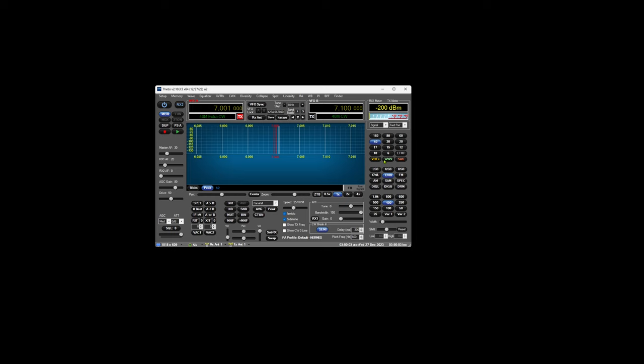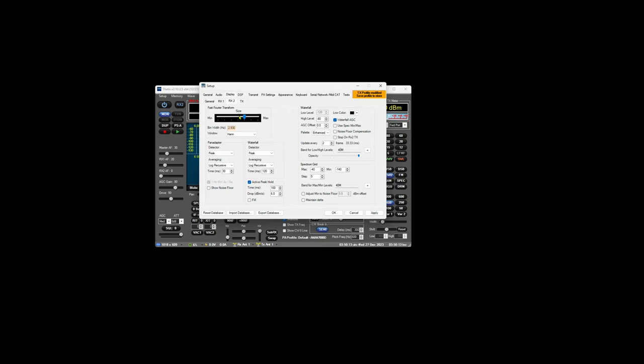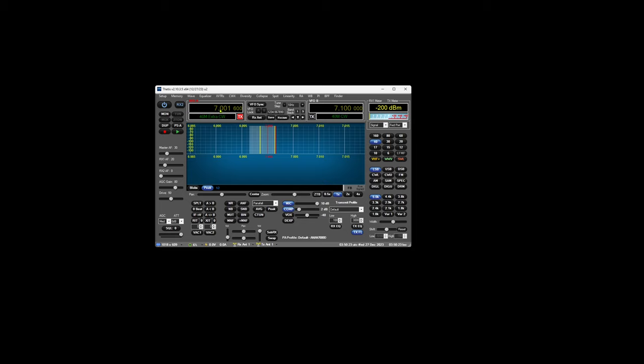We'll just start up Thetis and configure it to use the radio here. I wanted to show you a fresh install so we can take it from the ground up, so let's just pick the 7000, set some slightly quicker updating FFTs, and that should all be okay.